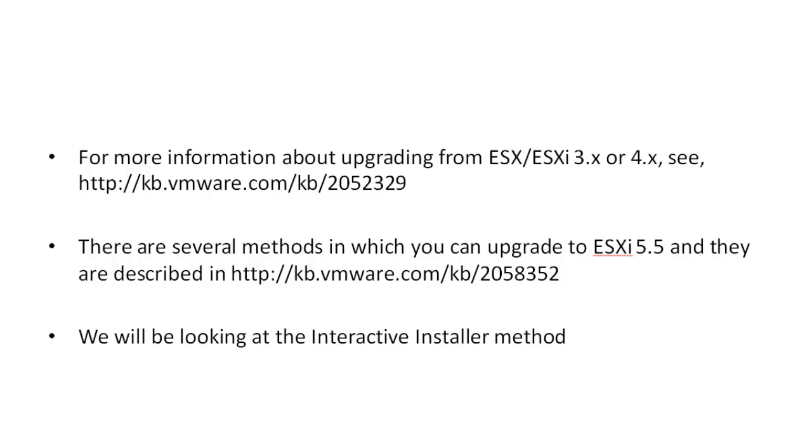There are several methods in which you can upgrade to ESXi 5.5 and they are described in VMware Knowledge Base article 2058352.